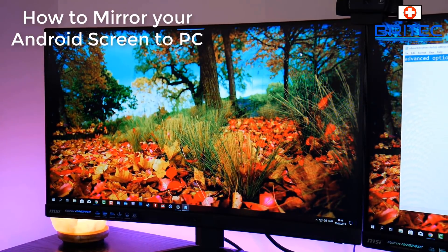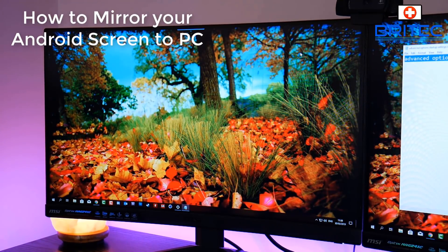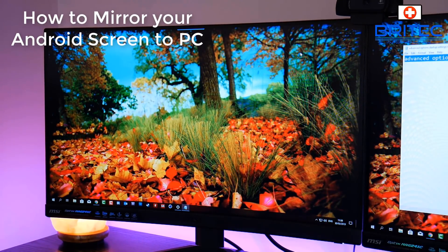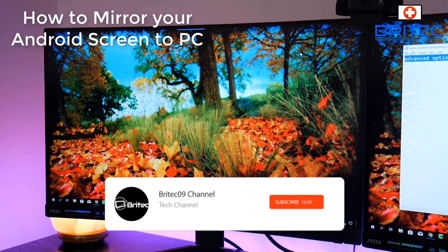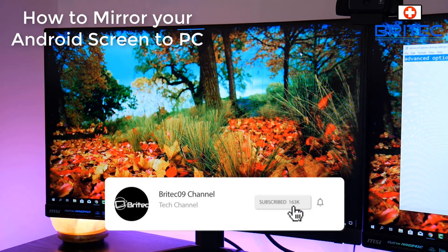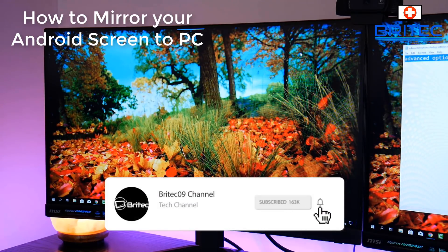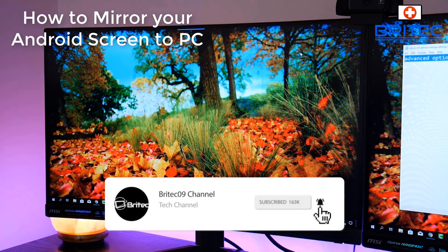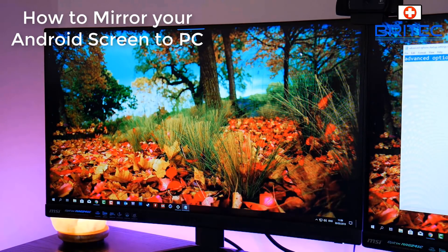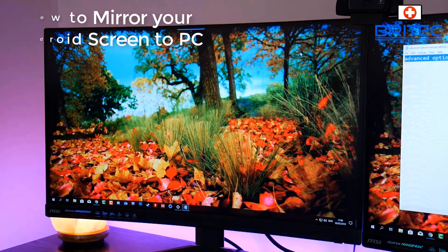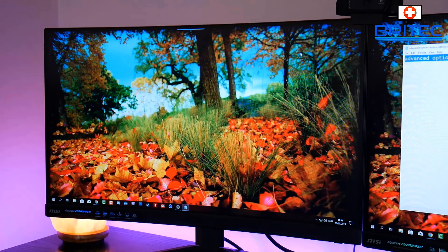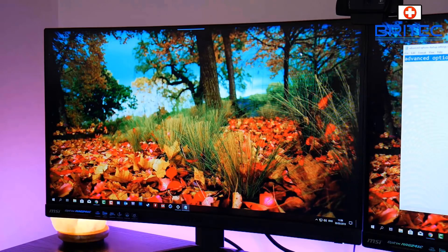What you guys got another video here for you on how to mirror your Android screen to your PC. If you're looking for an easy way to project your Android screen on your PC, then this video is going to be for you. It's pretty straightforward and easy to do and I'll show you how to do it.